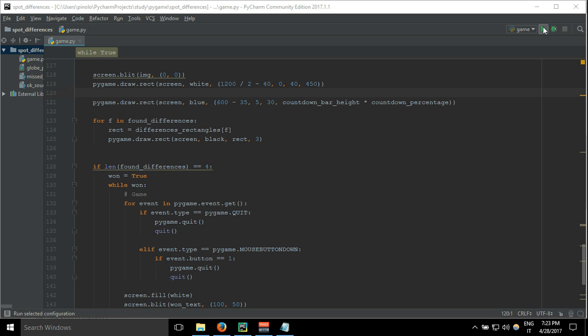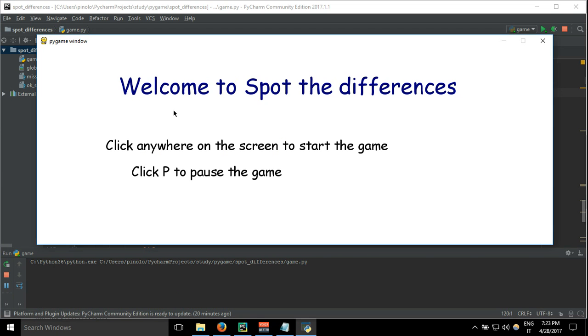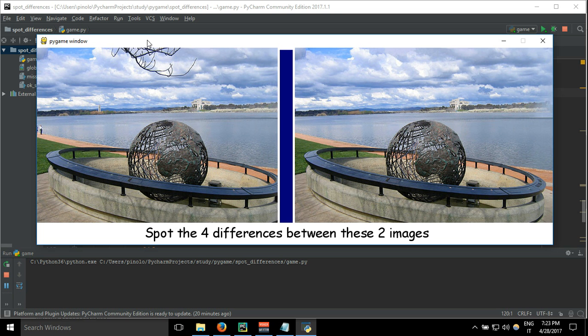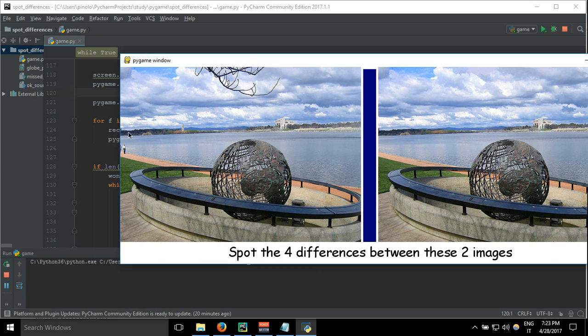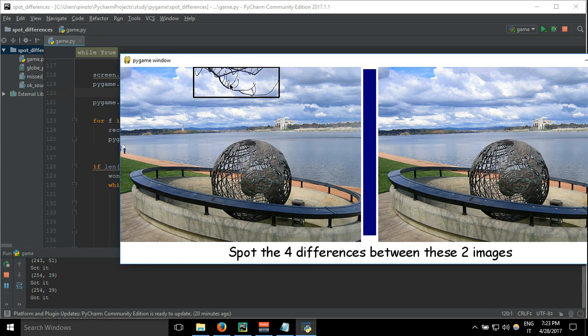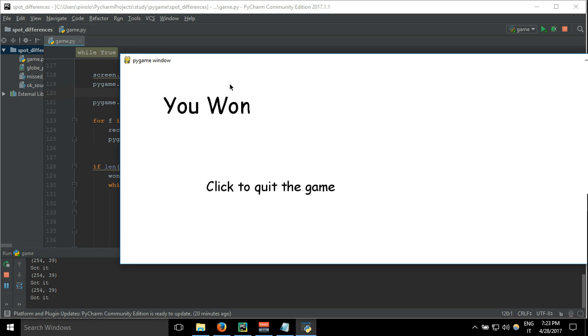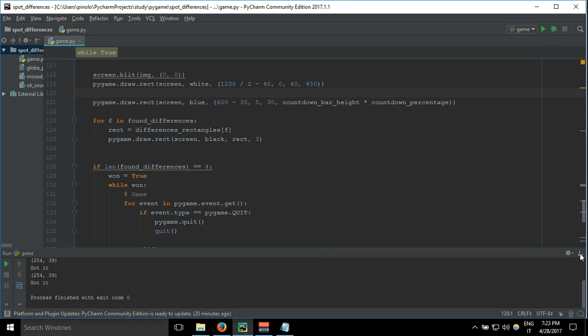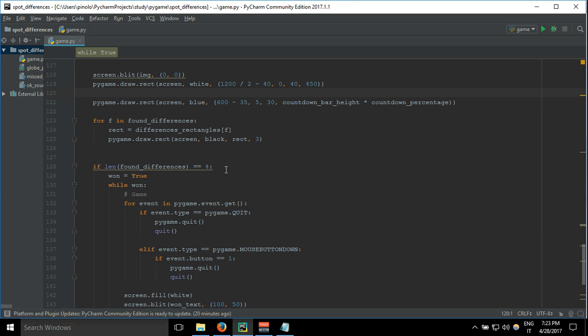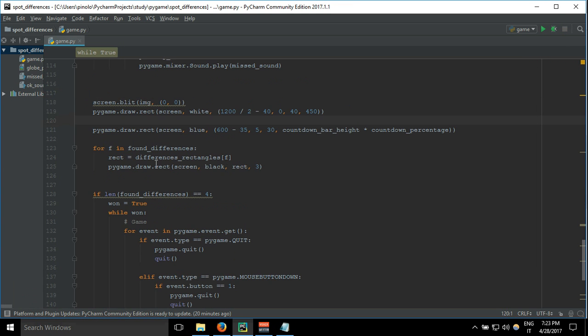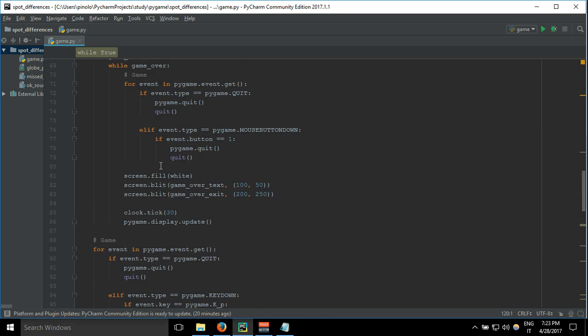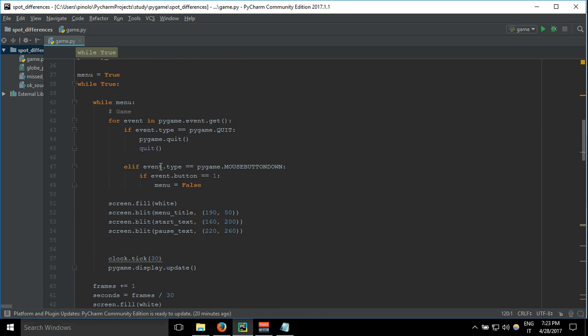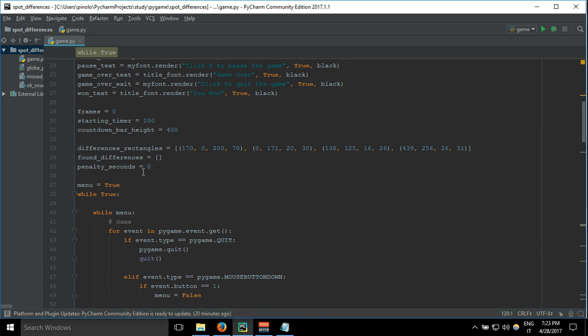look one, two, three, four. So here we have an array. This found differences is an array, so each time we click on some difference that we have found, even if it's the same value, we're going to add it no matter what. We will get